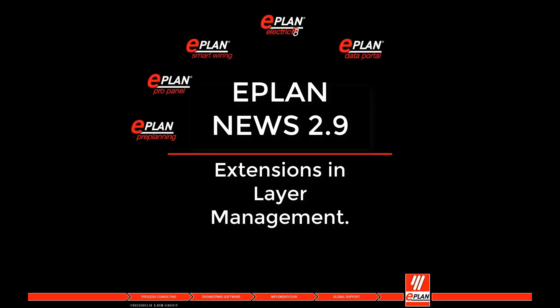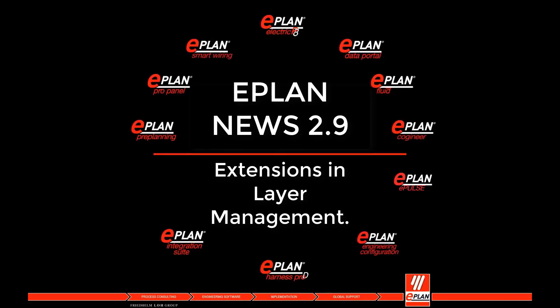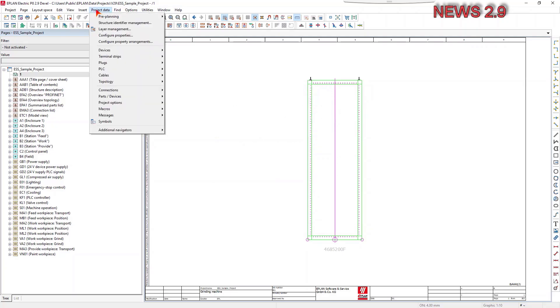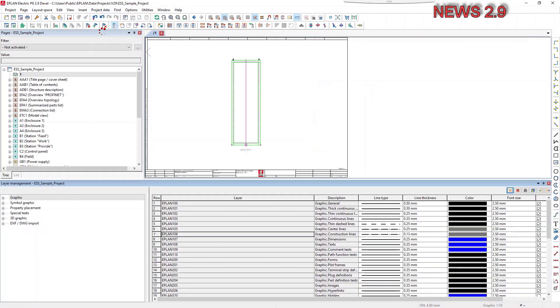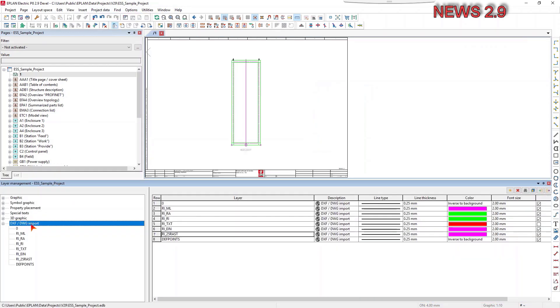Extensions in layer management. The layer management has been restructured for this version into a dockable dialog. In addition, the layer management has been extended with new functions such as finding layers and changing the layer allocation.